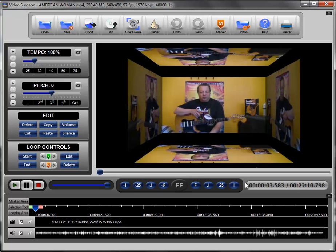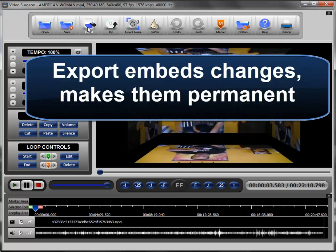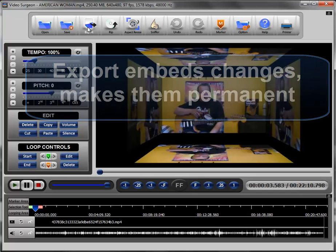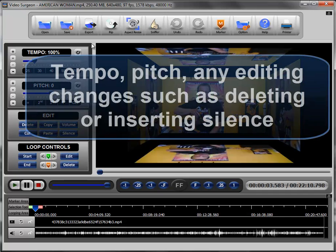The difference between that and exporting is that when you export, you actually make changes permanent. What types of changes can you make permanent?